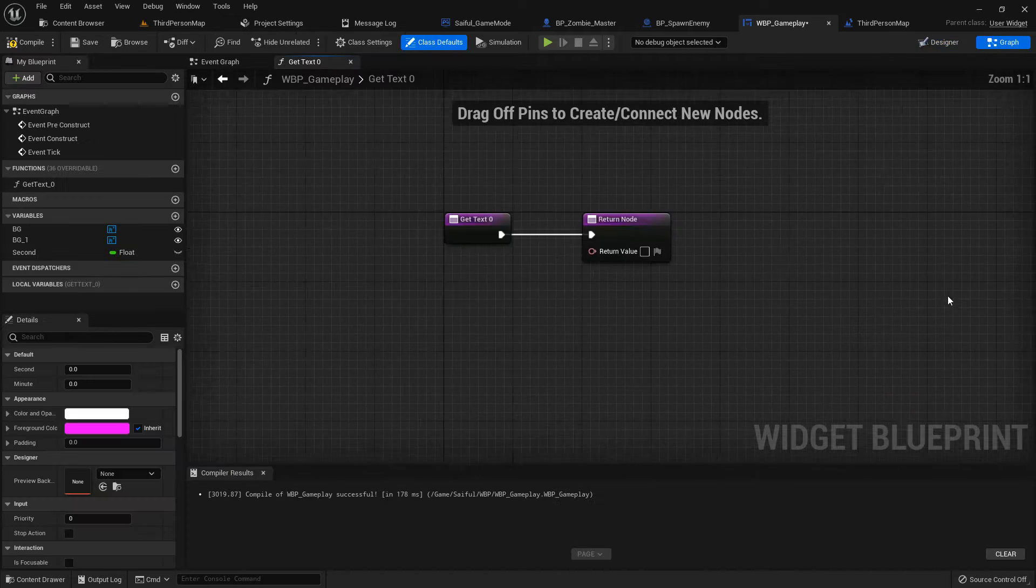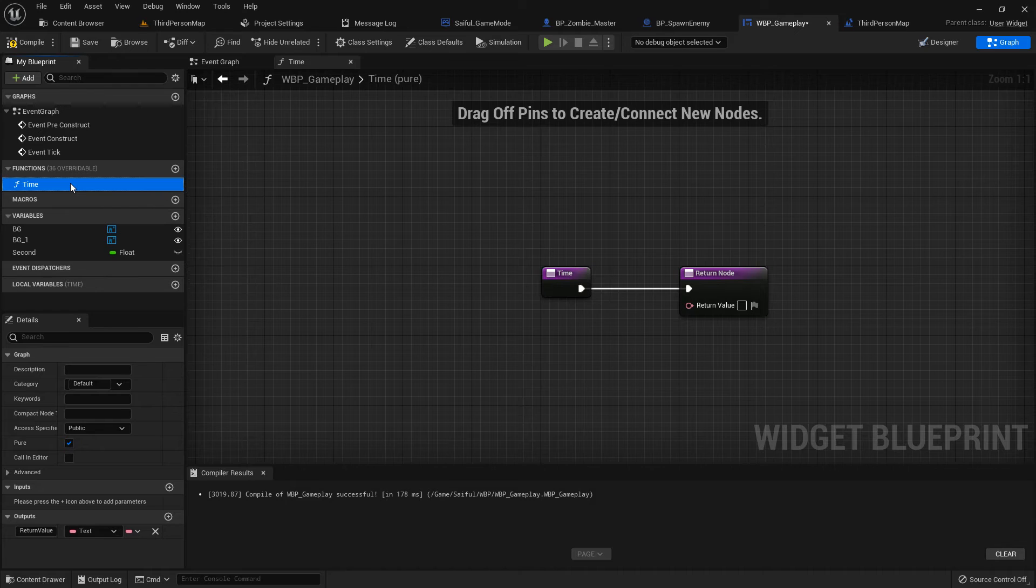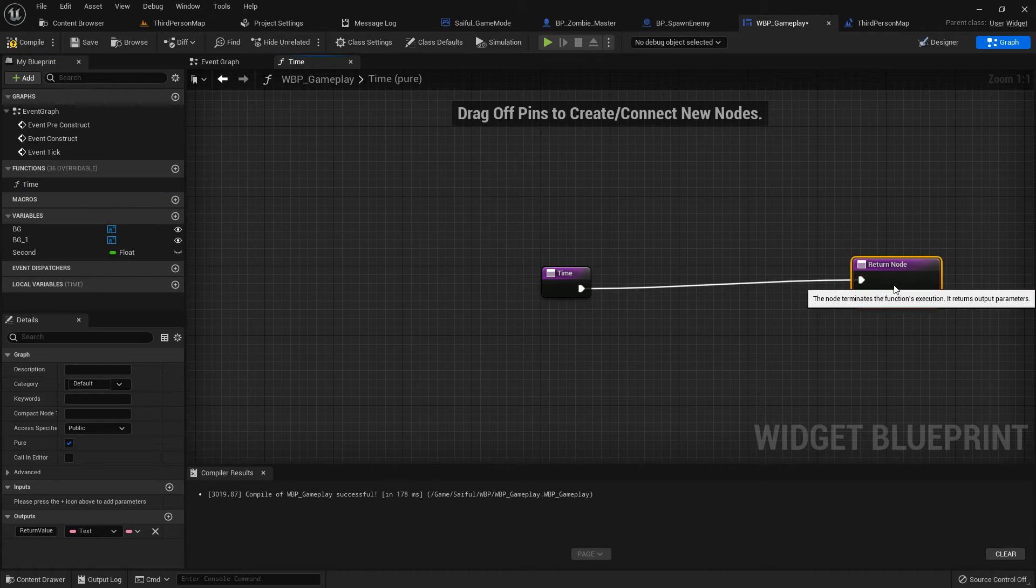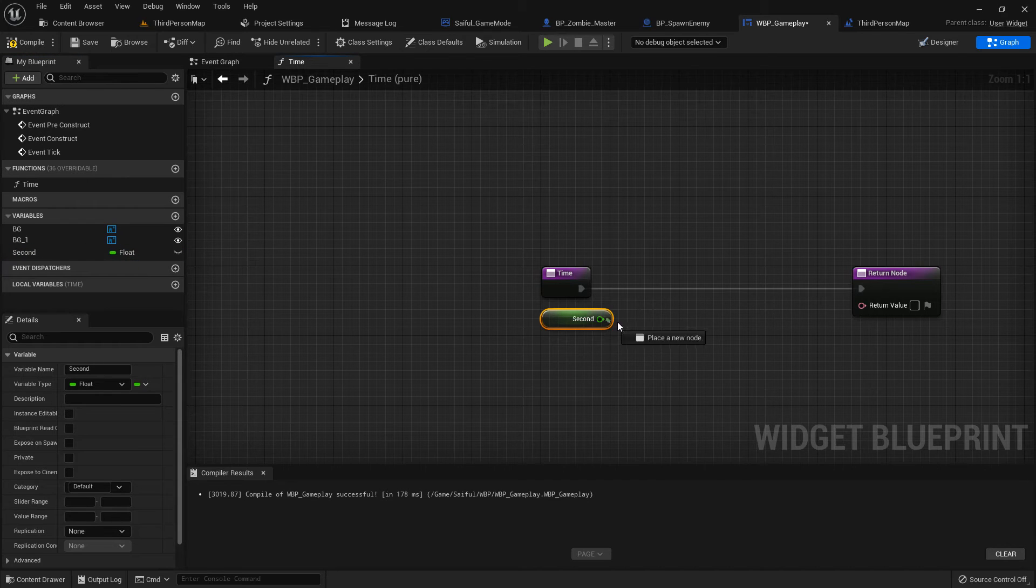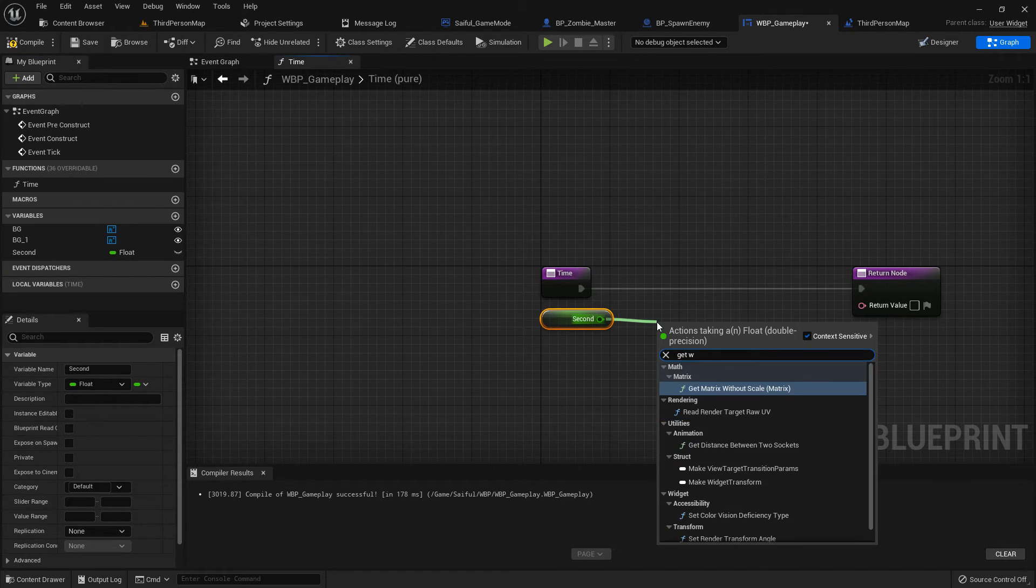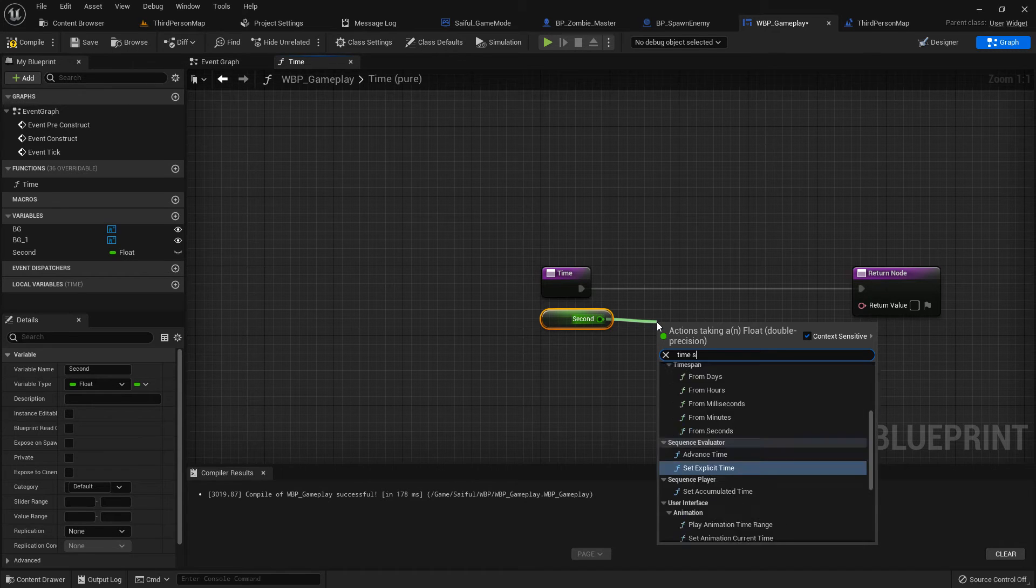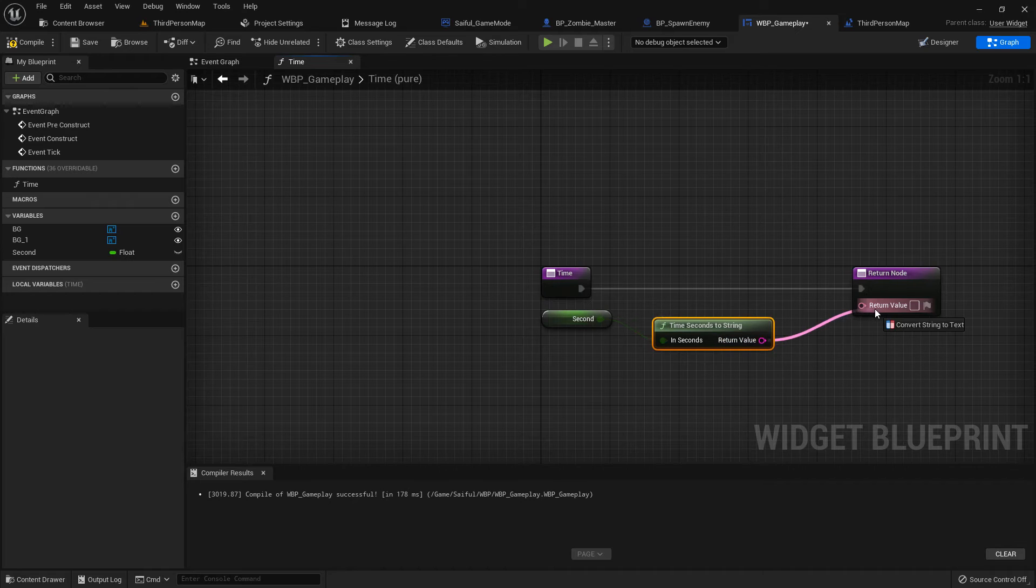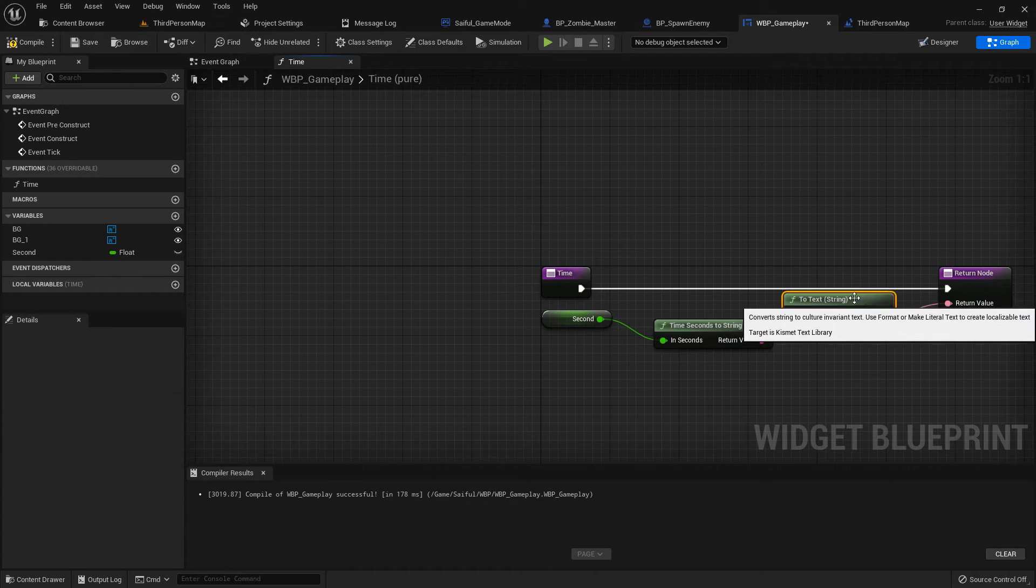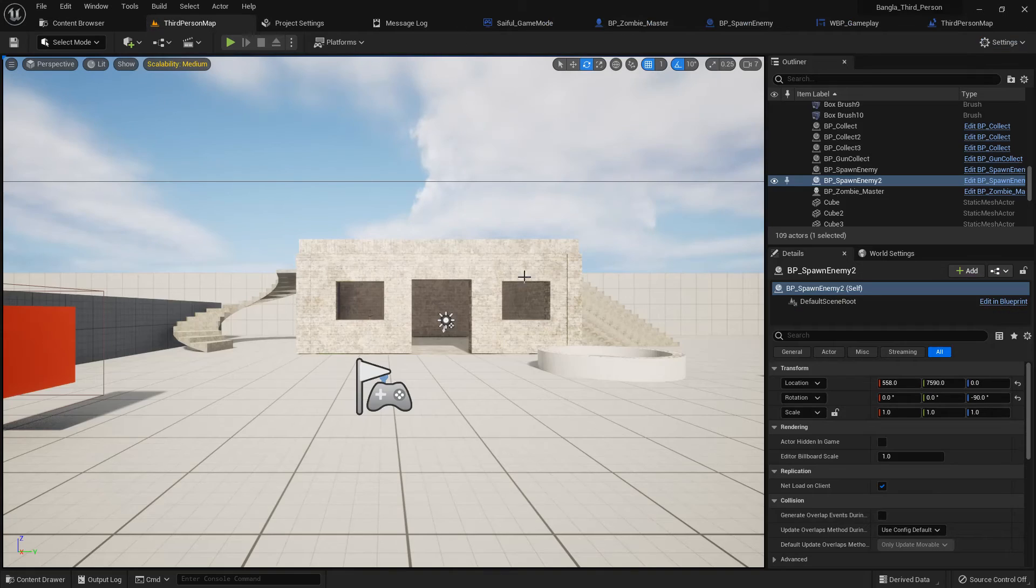Now create a binding. Select the minutes text and I name the bind Get Time. If you press F2 you can rename it, or right button rename. Then drag the seconds as a get and search Get Time Seconds to String. Add the string to the text. Now we just convert.